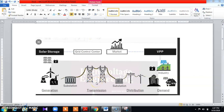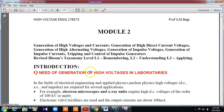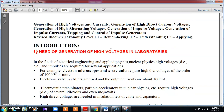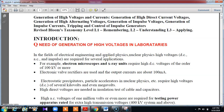Now discussing as per the syllabus, module 2 covers generation of high voltage and current. Here, generation covers direct current, alternating current, and also impulse. So three sections will be there: DC, AC, and impulse high voltage. The key question is: what is the need for generation of high voltage in a laboratory? There are many areas where this high voltage can be used.